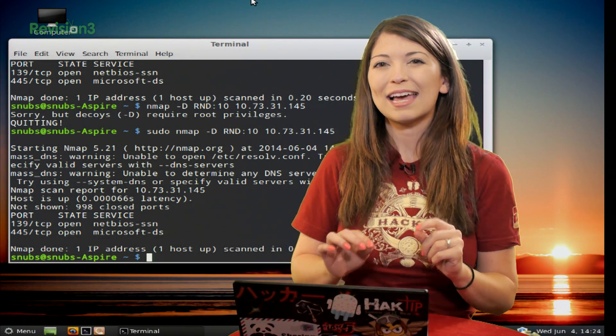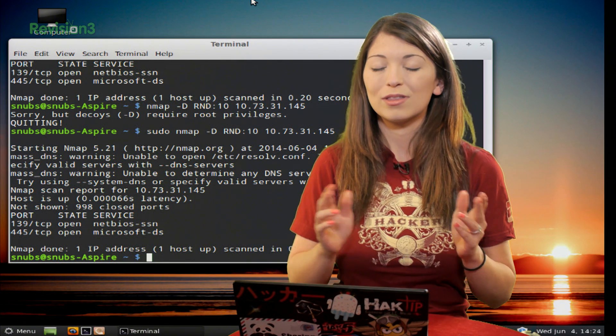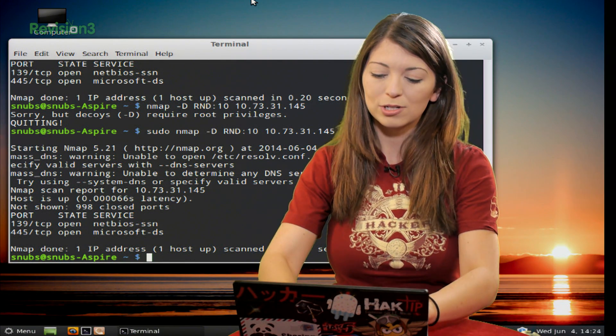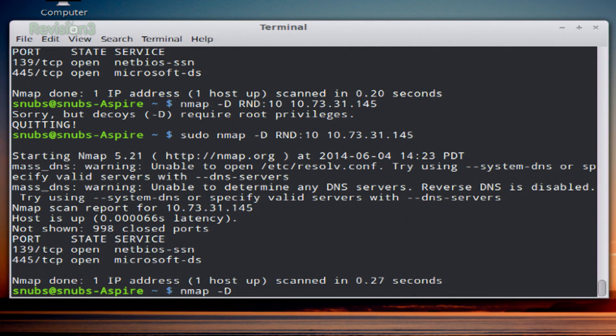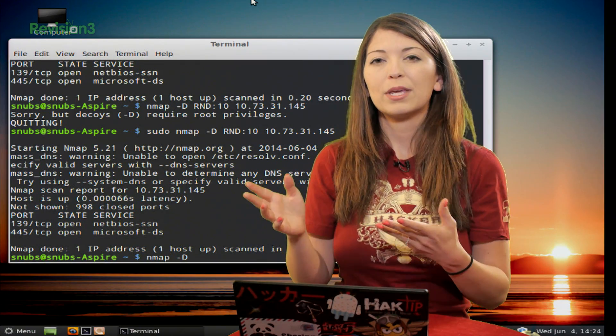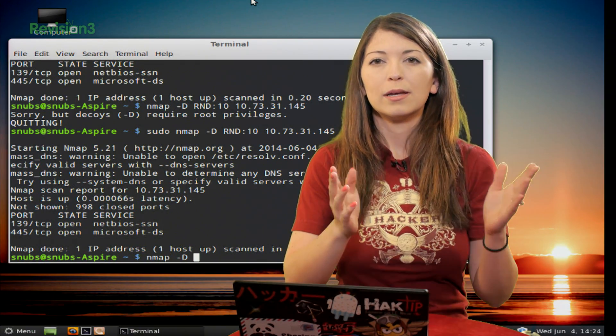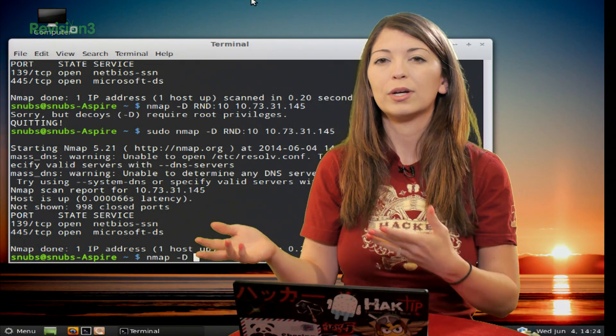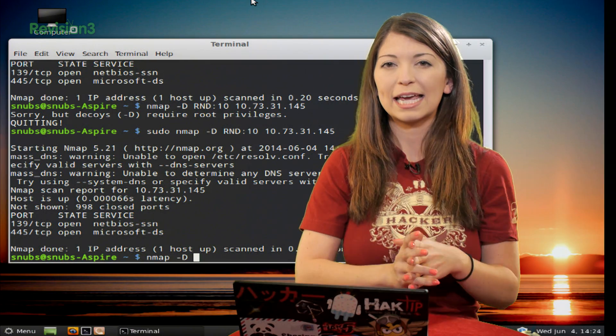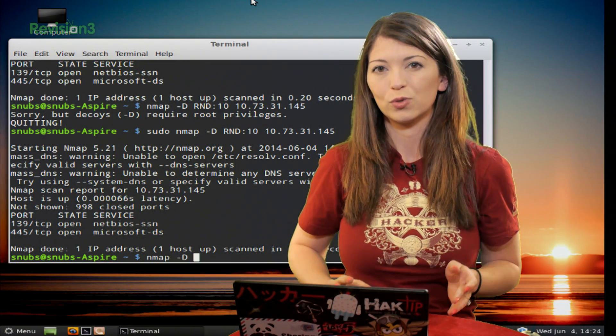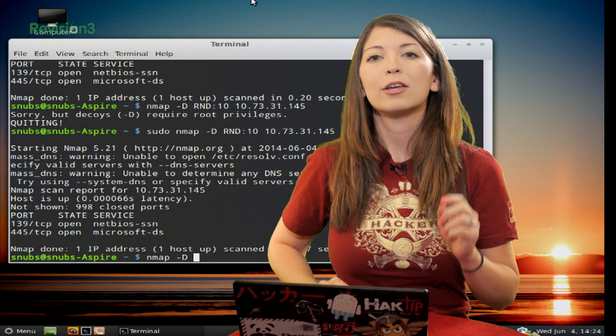You can also specify exact decoys being used with this other command, which is also pretty similar. This one is nmap -D, and then you use your two decoys - decoy number one (which could be one IP address), then a comma, decoy number two (a different IP address), RND:10, and then my actual target.